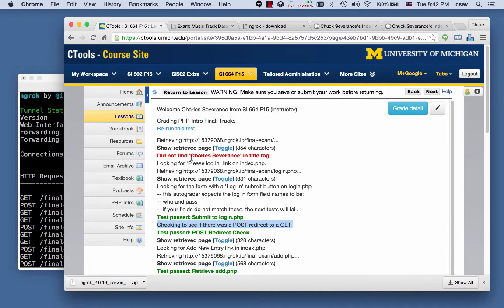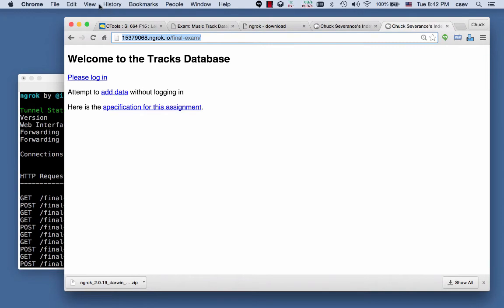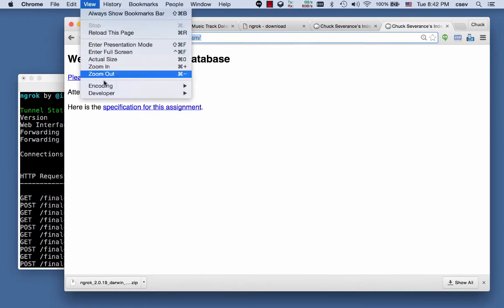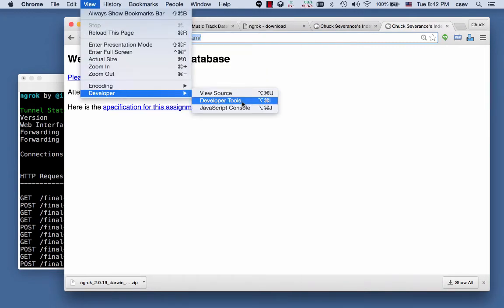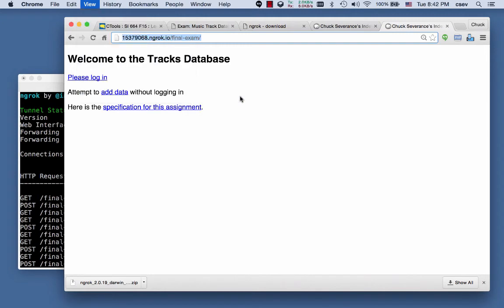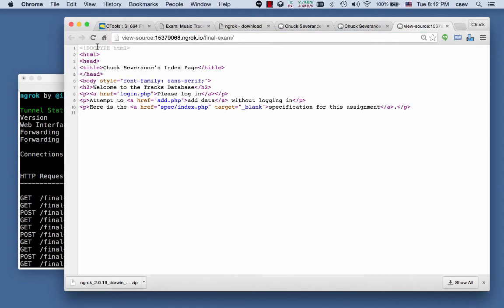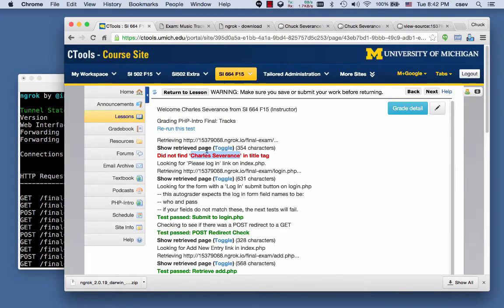Because my test does not have Charles Severance in the title tag, because it insists that view page source, it insists that the title have, that should be Charles Severance, because that is what cTools thinks I am.